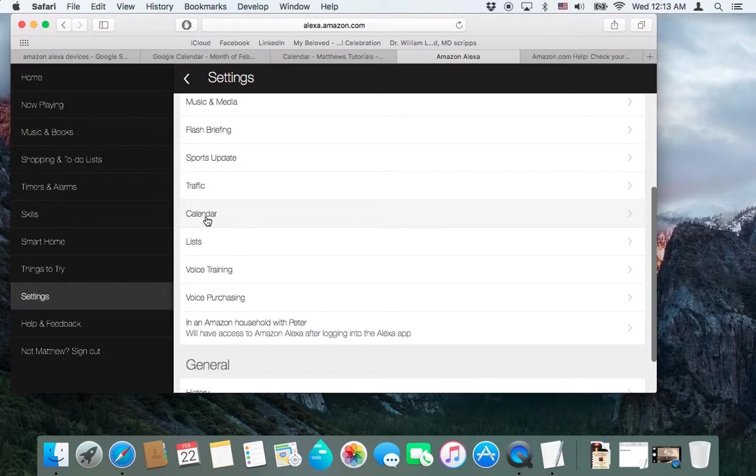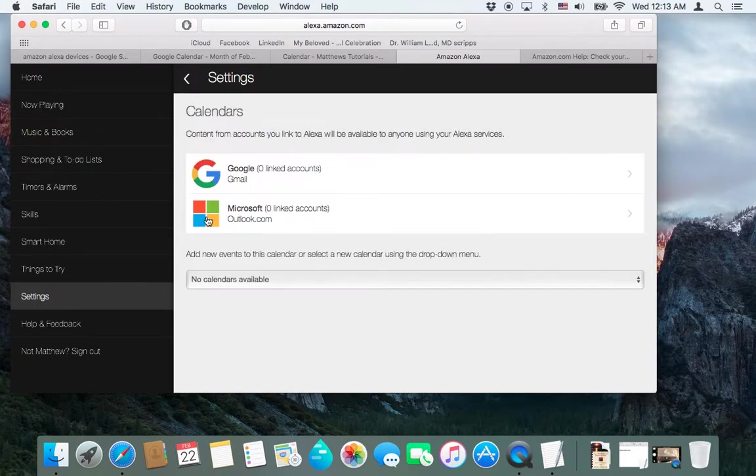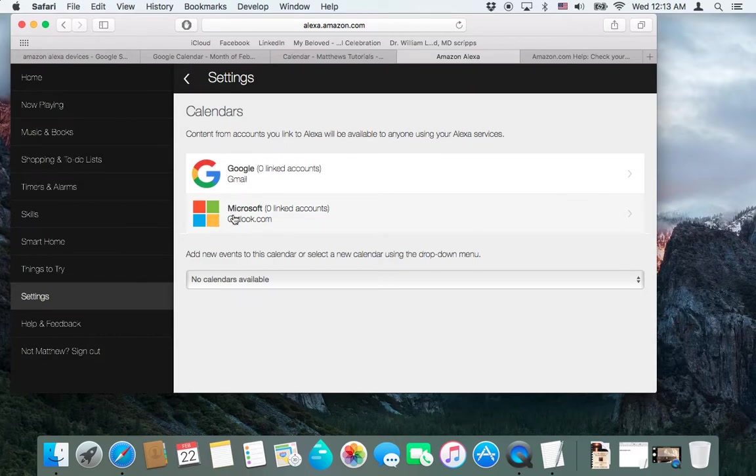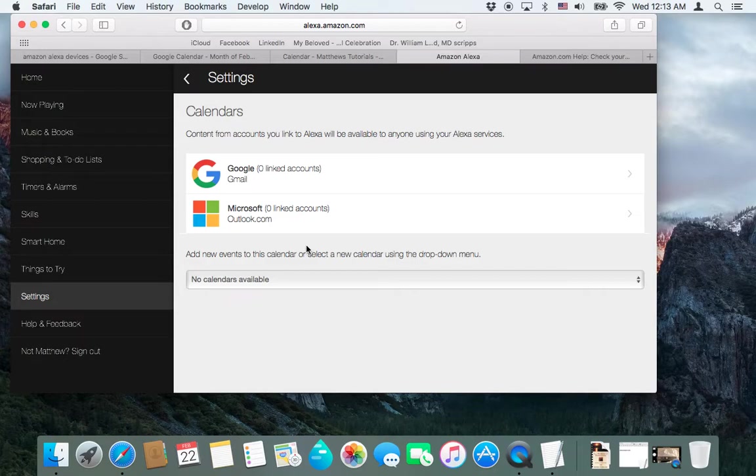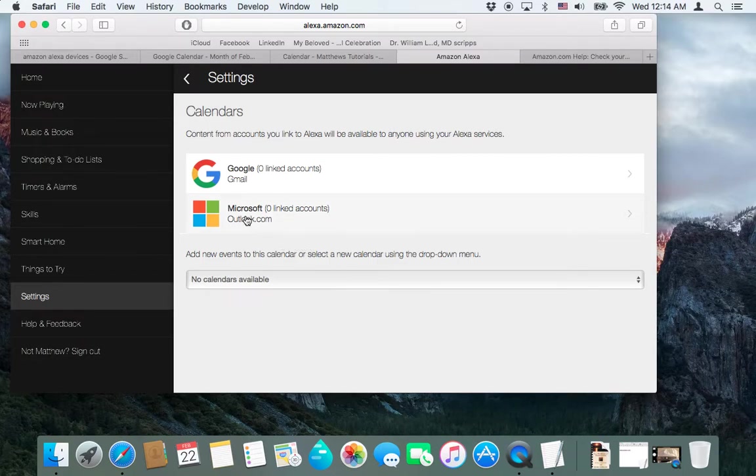So what you want to do is go to settings, scroll down to calendar, and then you can, right now you can sync up Google or Gmail calendars, and Microsoft Outlook calendars. The Microsoft Outlook calendars, that feature was released earlier this week, and it's been a feature that's been requested for years, for the last couple years since Amazon released Alexa initially.